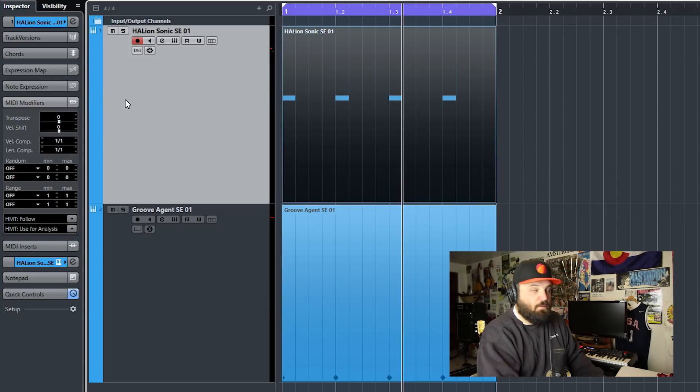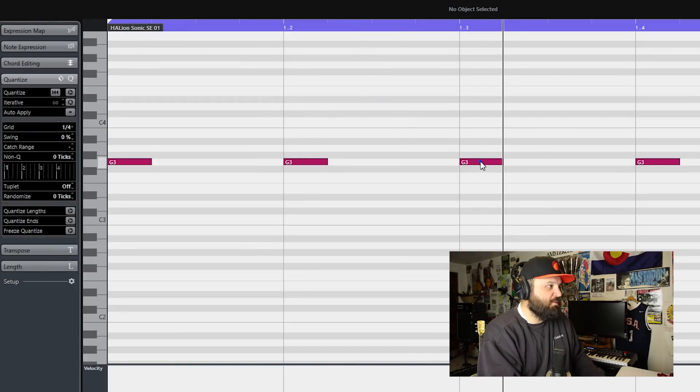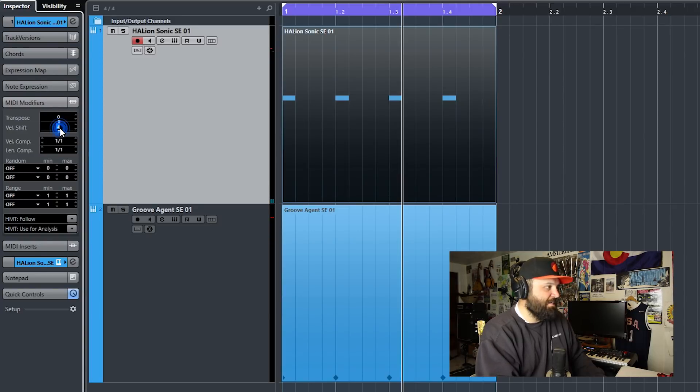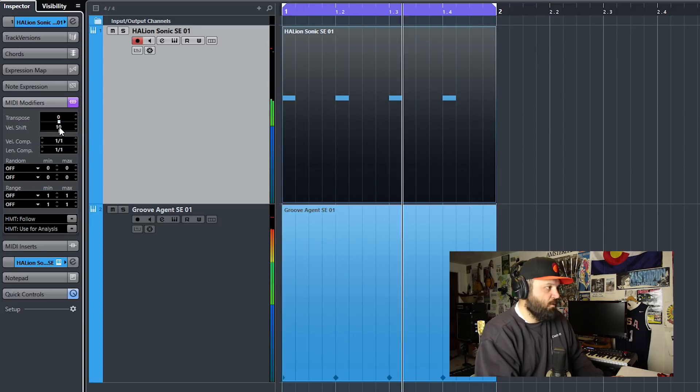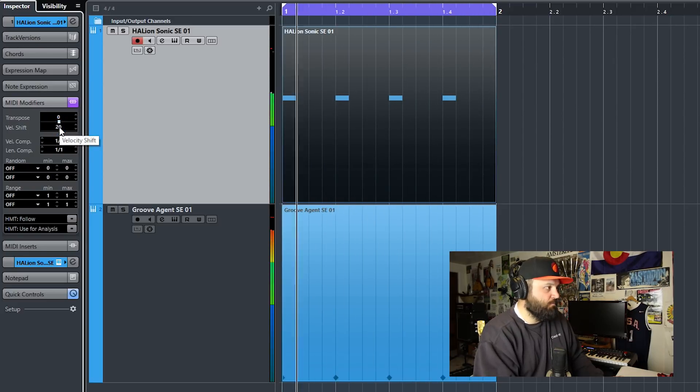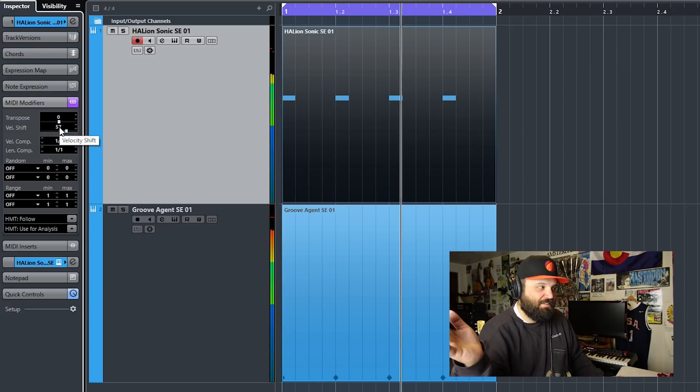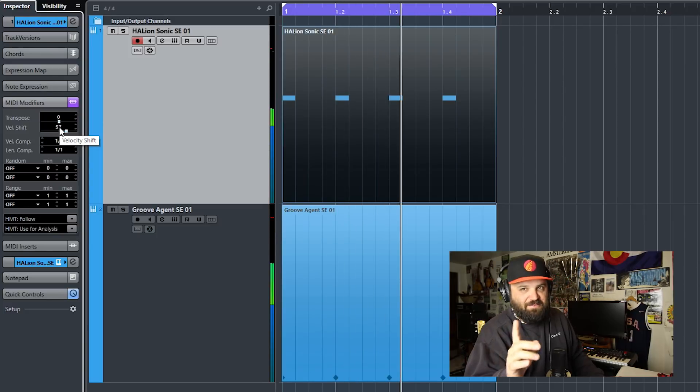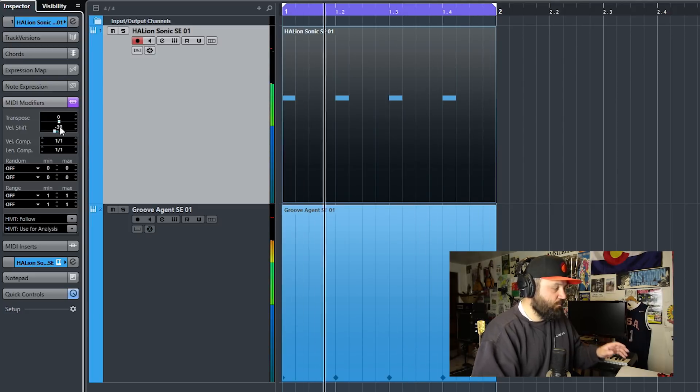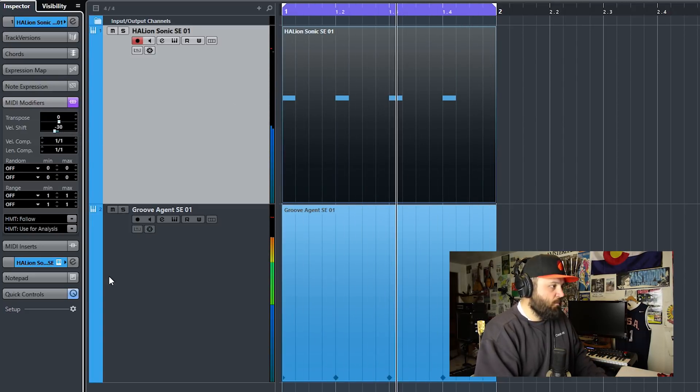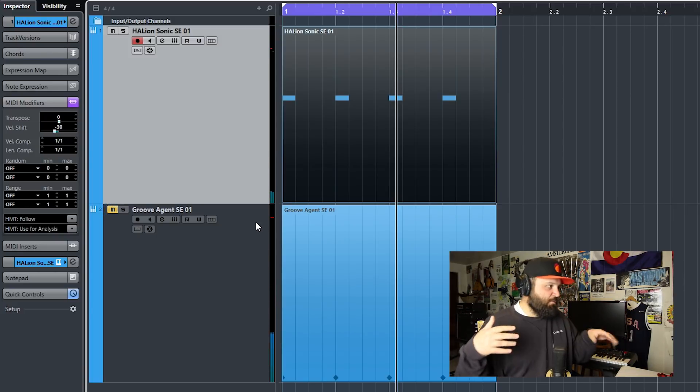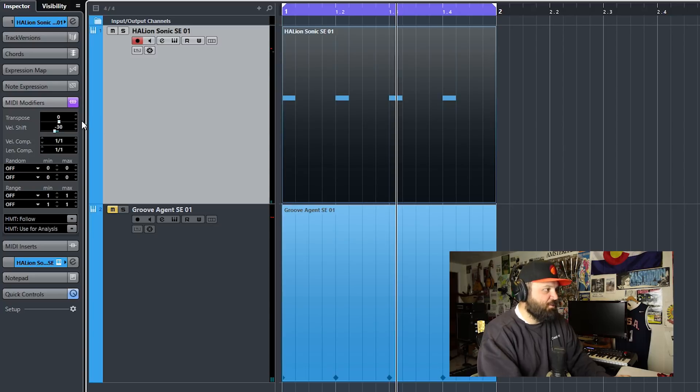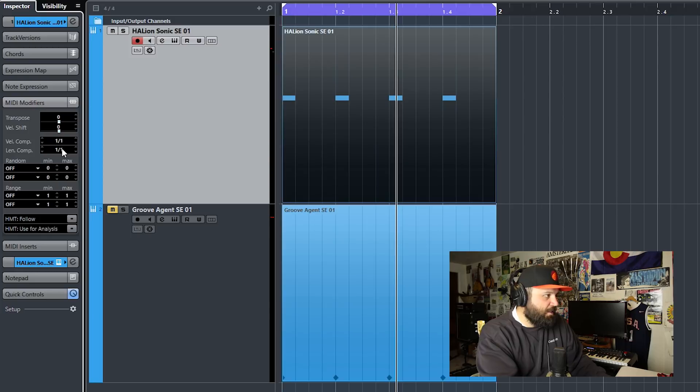There's velocity shift. So as you remember, we're at 80. The velocity of all these notes is at 80. You can see that right up here. So if I wanted all the velocity of all the notes to be at 90, I could just add 10. Or 100, I add 20. Or 127, I add 57. Wait, 47. Or I could take it down to a velocity of 50 by going negative 30. So if you want to lower the velocity of the entire MIDI track, you can do it here with velocity shift. So transpose and velocity are pretty self-explanatory.